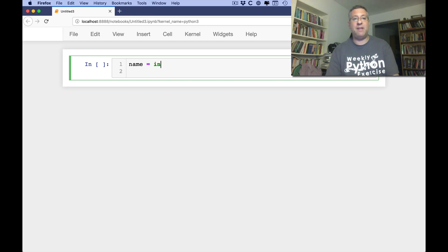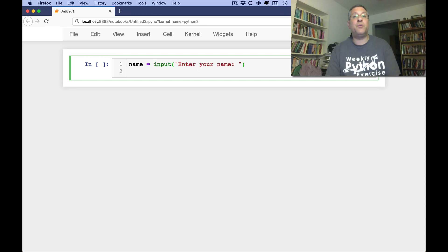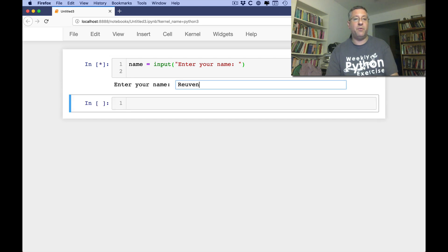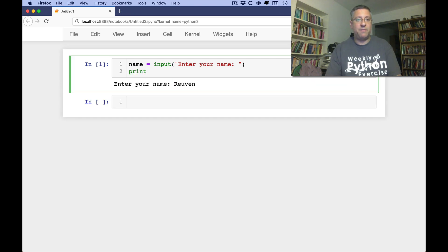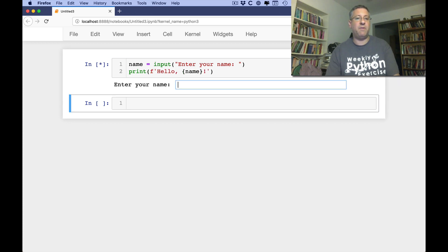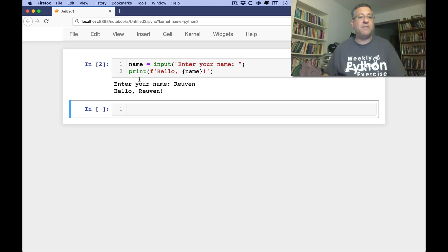Let's say name equals input('enter your name'). We ask the user to enter their name. And if I enter 'Reuven', then do print with an f-string: 'hello {name}' — very friendly. So I enter Reuven and sure enough it says hello Reuven.